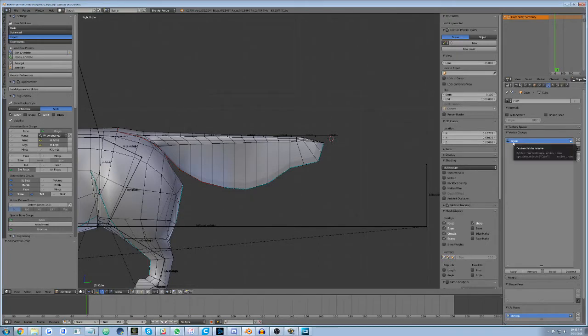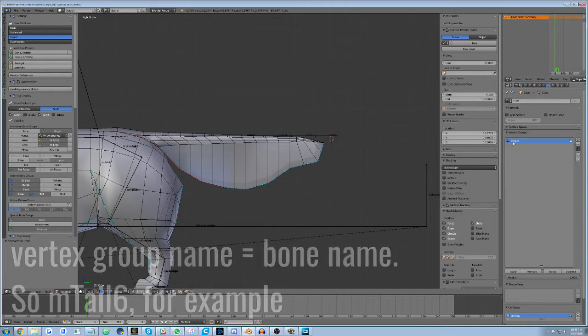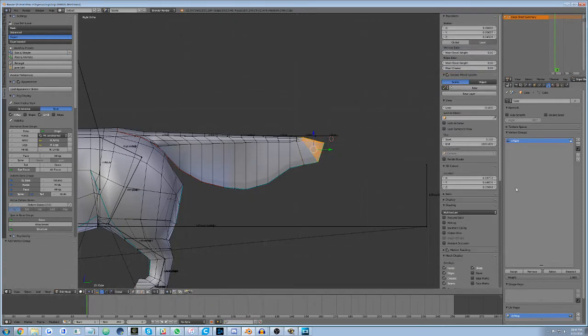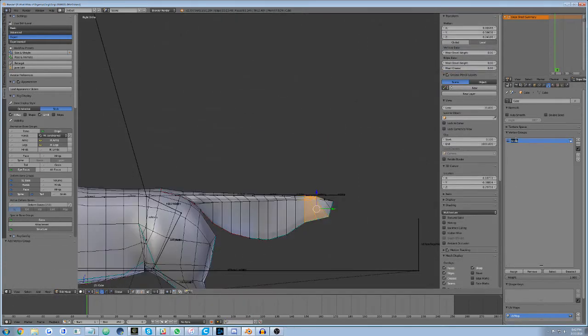You can rename the group by double-clicking it, then type in the correct group name. Next, select the vertices you want to assign to this group in the 3D view and click Assign.